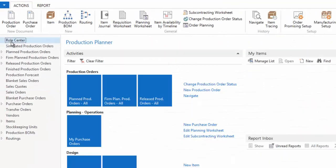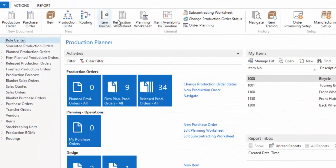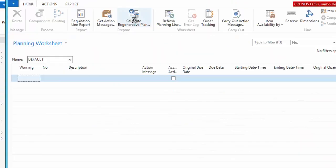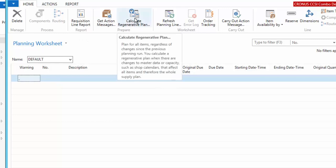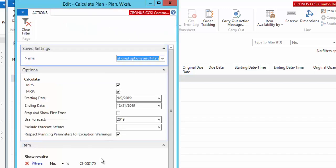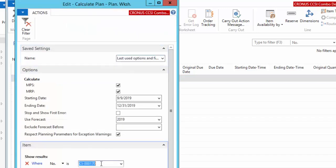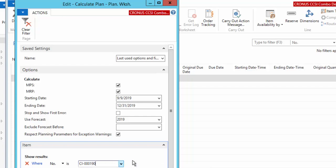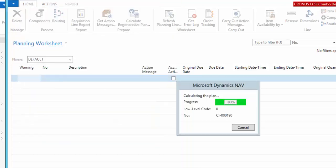So we're going to come back to our role center and our planning is taking over at this point. We're going to calculate a regenerative plan. This is our MPS master production scheduling, which is going to look for all of our direct demand, our customer specific demand. Now I'm going to filter it to our CI 1090, the item that we just created. I'm going to say okay.